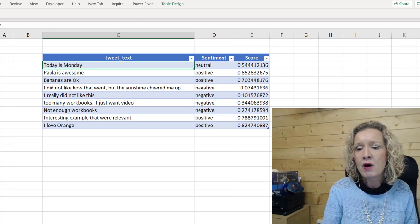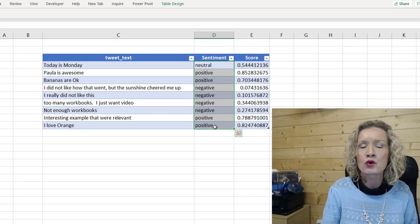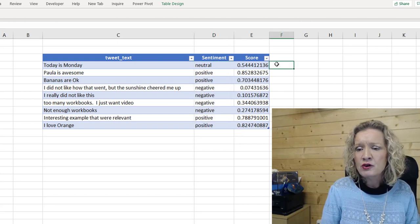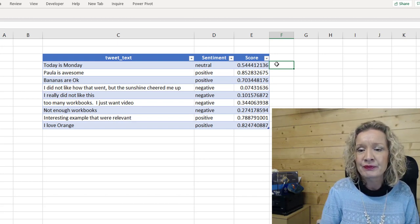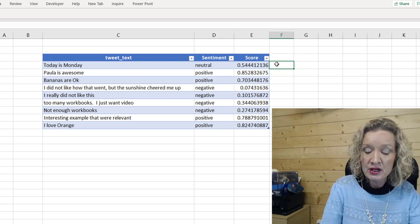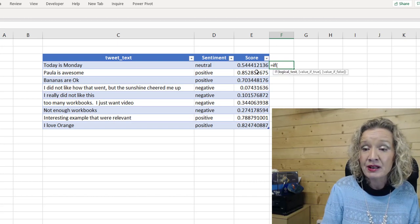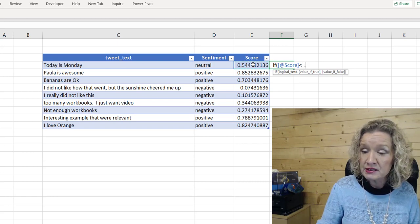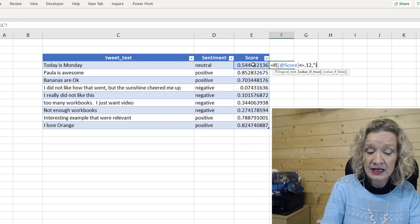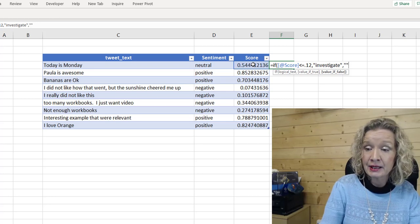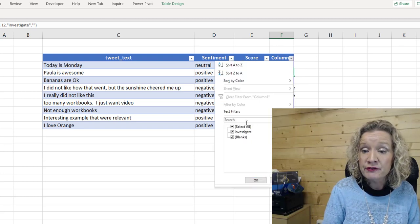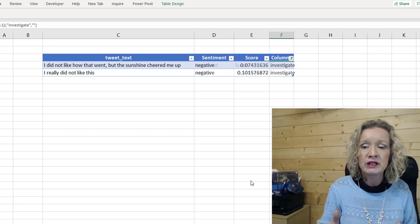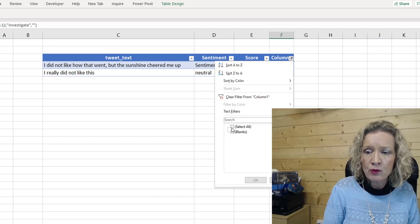Now, when you get something like this, you might want to analyze based on other things rather than positive, negative or neutral. You may have your own set of criteria. For example, you may want to investigate all of the sentiments, all of the comments that have a score of less than a certain value. So in that case, you could write a simple if statement. So for example, if our score is less than or equal to 0.12, then we want to investigate. Otherwise, we want to just leave blank. And we can add a new column, and then quickly just filter the investigate items that we need to look at. And we can then go in and we can actually investigate these items.